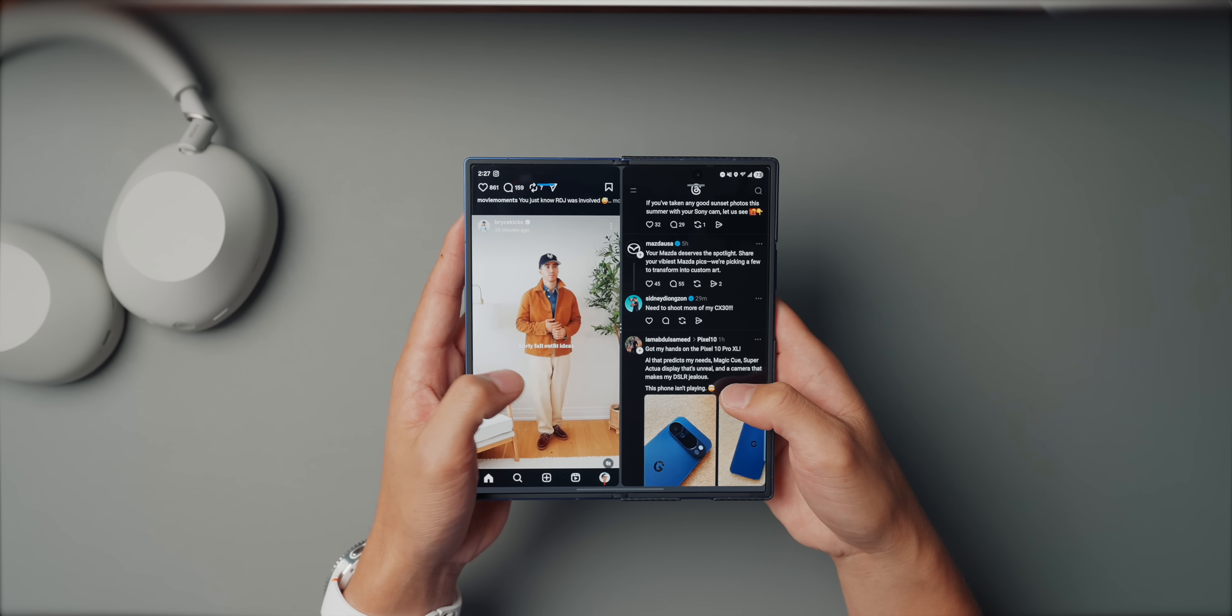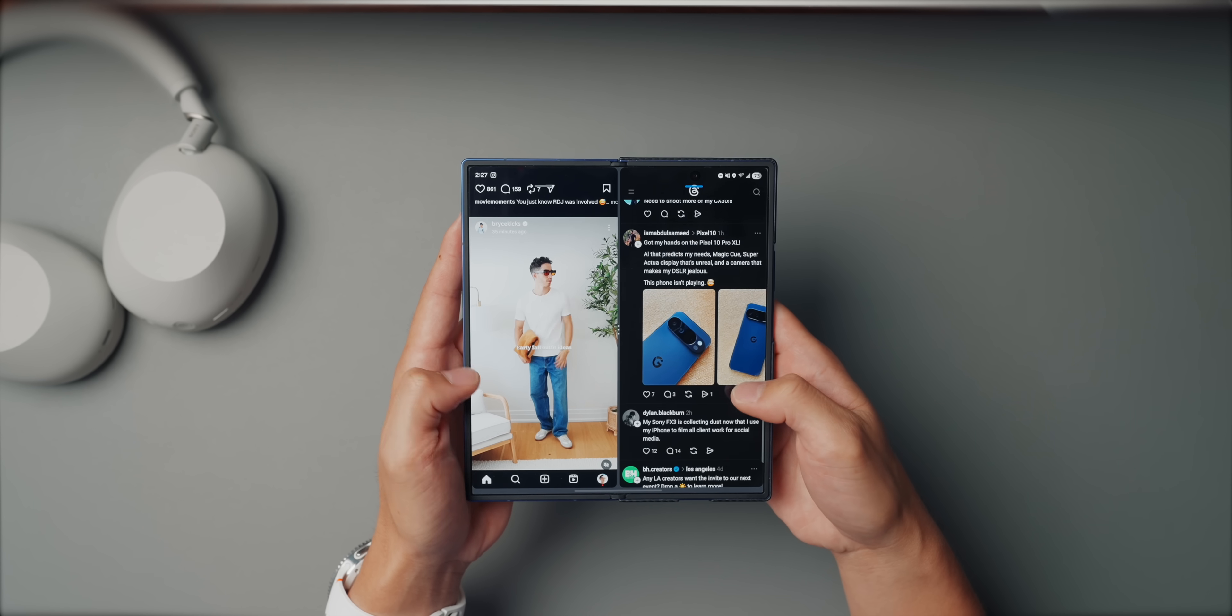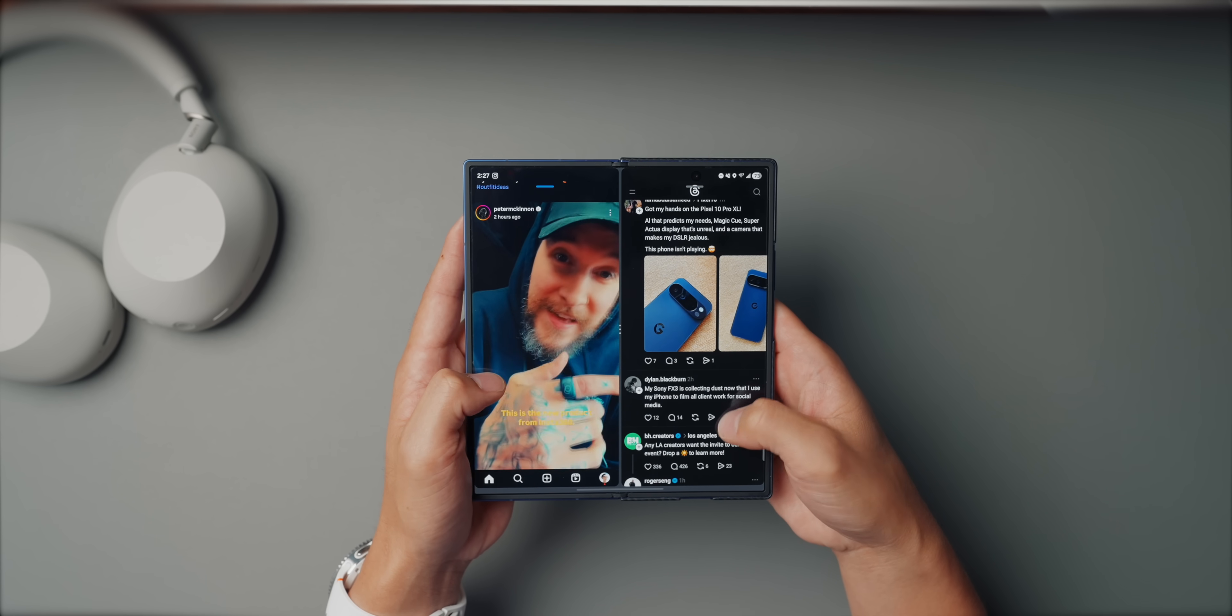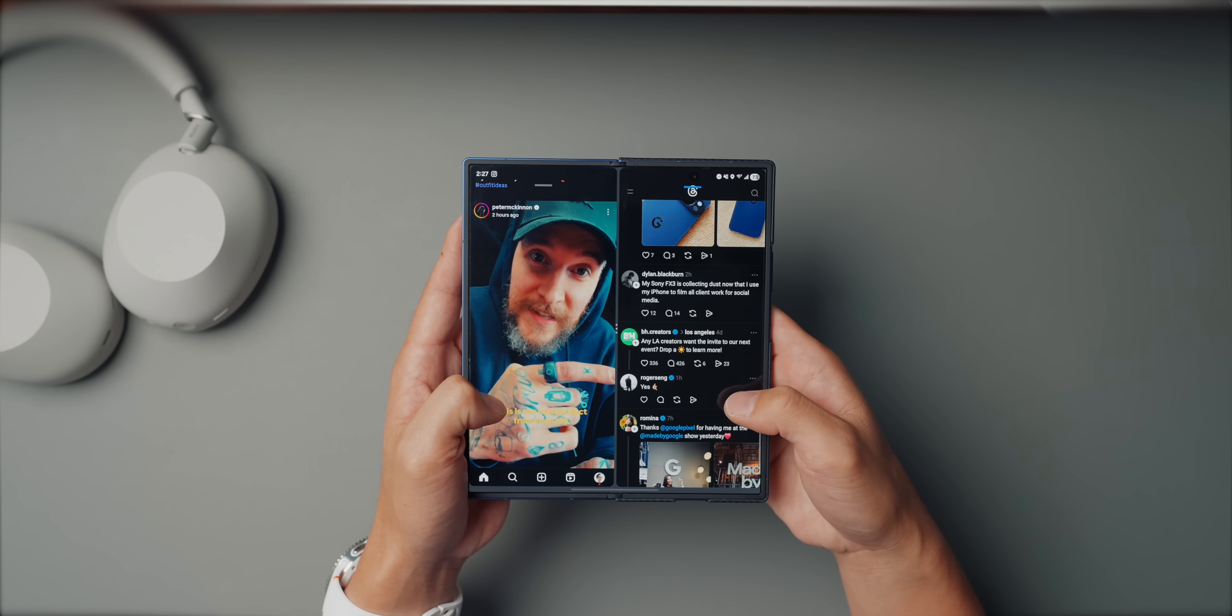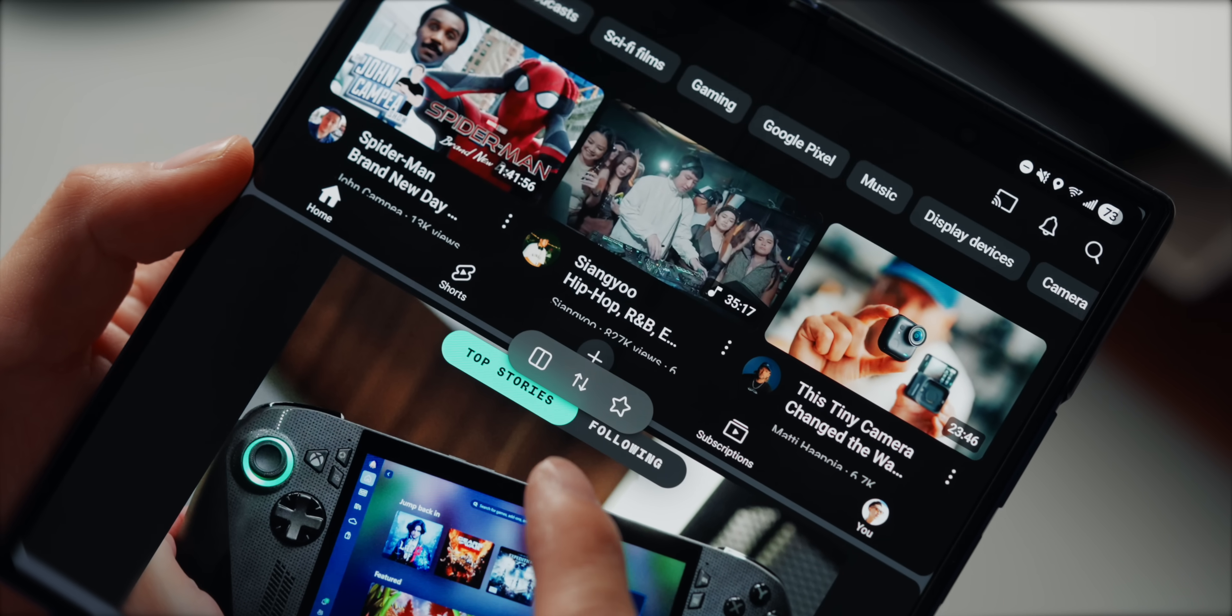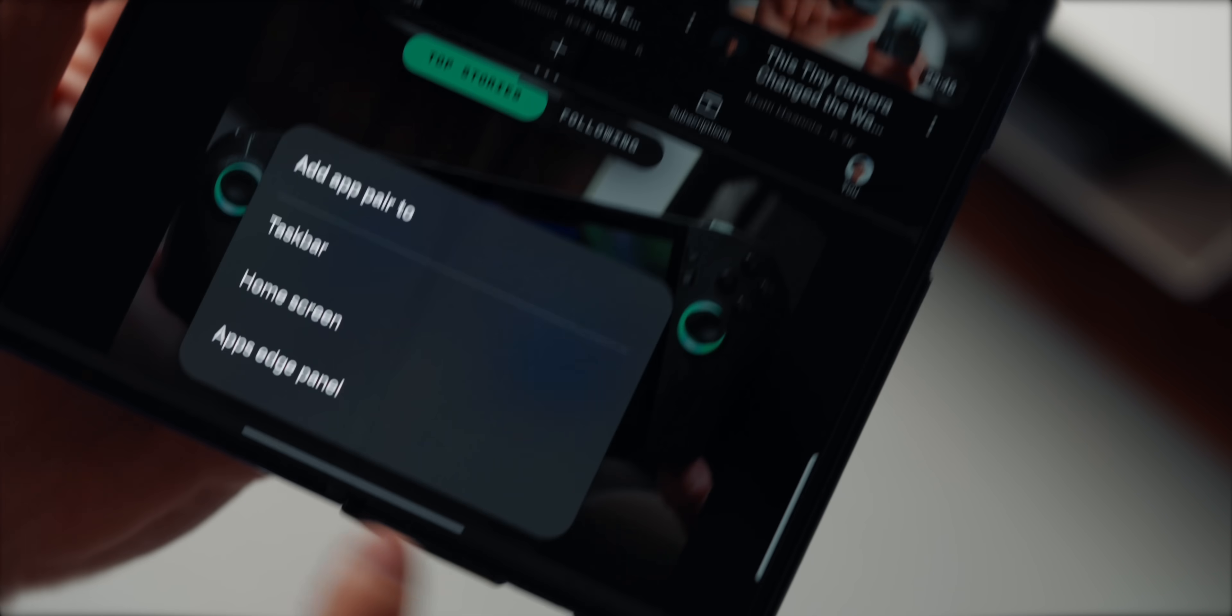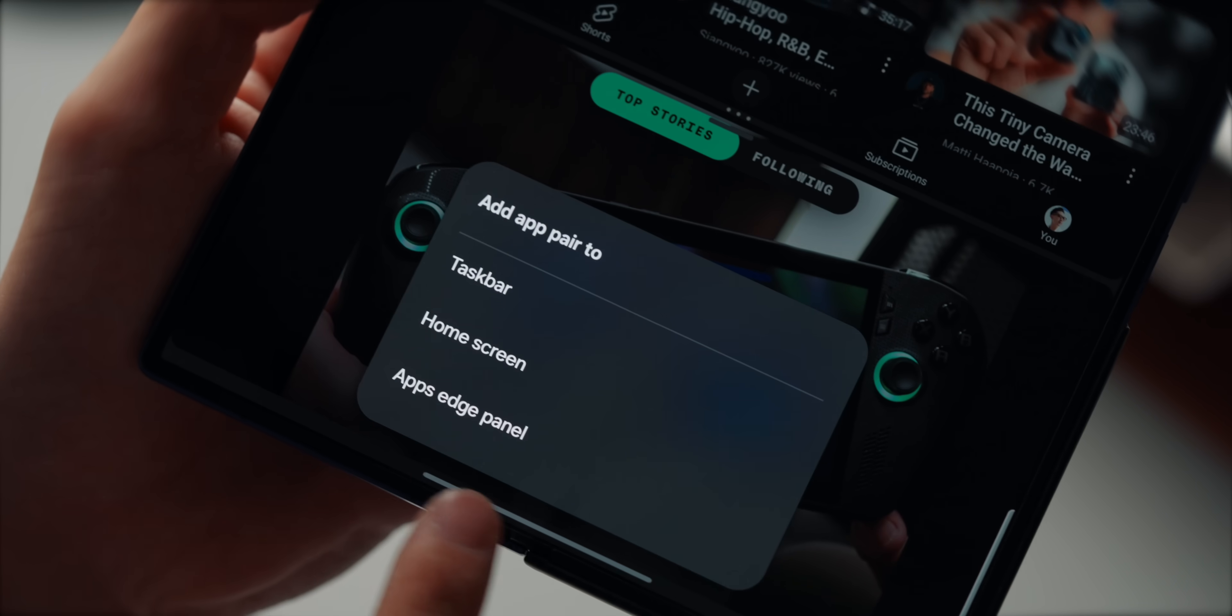The Fold is built for multitasking. And one of the ways that we can take advantage of that is app pairing. So if you use the same two apps side by side, like YouTube and Chrome or Gmail and Calendar, you don't need to set them up every single time. Just open both apps and split screen. Tap the little three dot handle in the middle and hit add app pair to edge panel. Now that combination is saved.